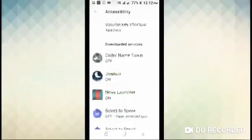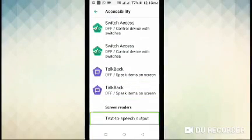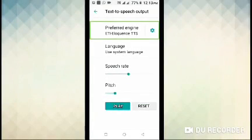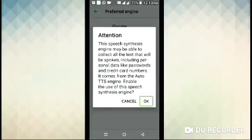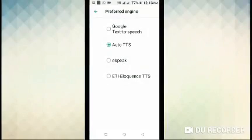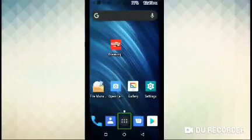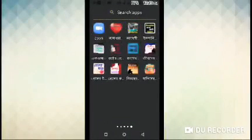Accessibility — text to speech output. Text to speech output: preferred engine — ETI Eloquence TTS. In Auto TTS settings: attention to speech — click OK button. Actor notification: hit the add/edit button first, then edit pilot check episode.